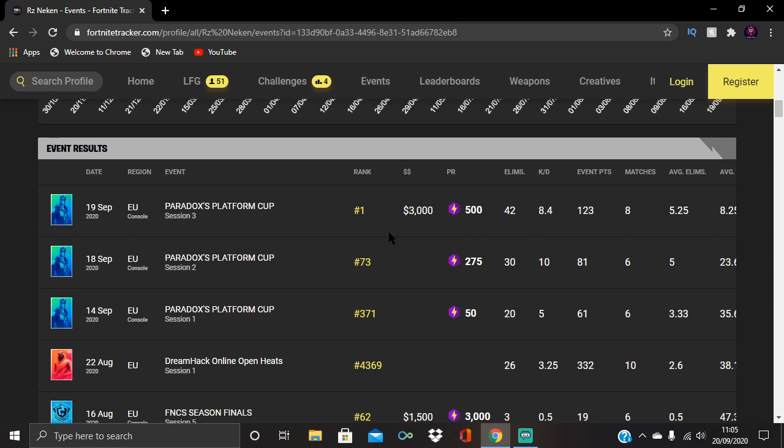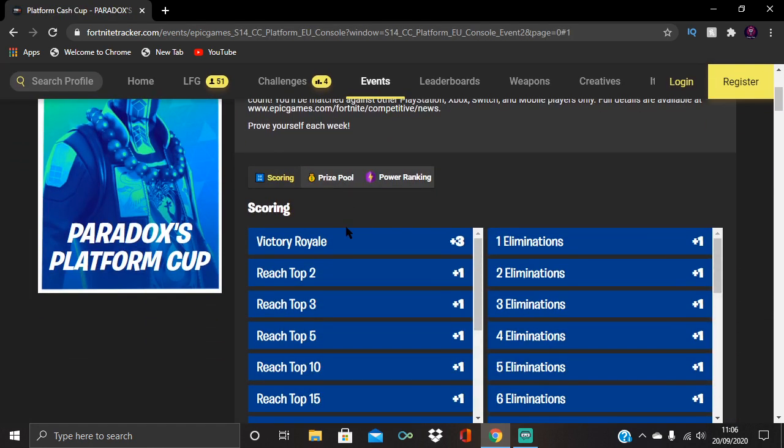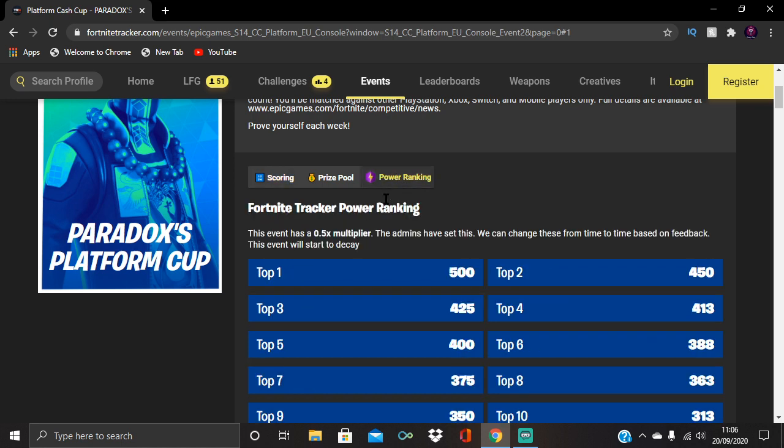We'll look at the console platform cash club that happened yesterday. Power ranking is on Fortnite Tracker. I'll put the link in the description so you guys can check this, but all you have to do is type in Fortnite Tracker and it'll come up.